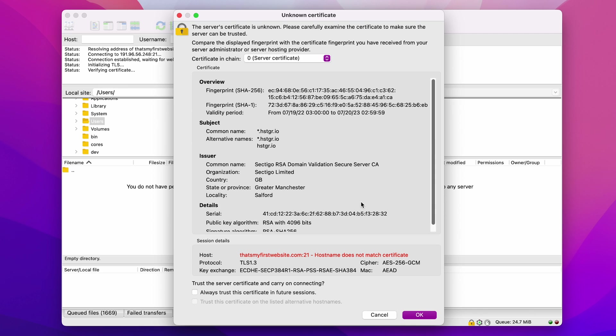You can tick the Always Trust Certificate in the Future Sessions checkbox, so that you don't have to perform this action each time you connect to FileZilla. Then, click OK to proceed.